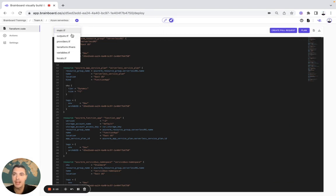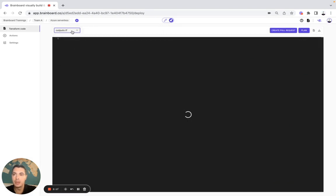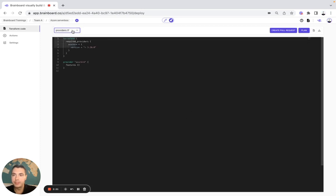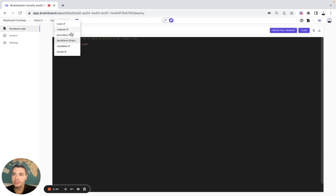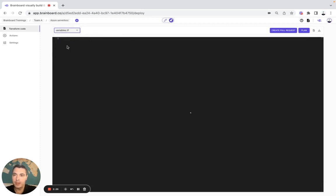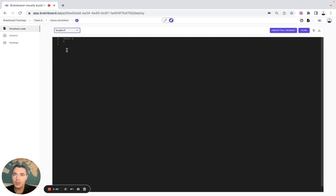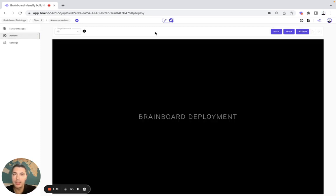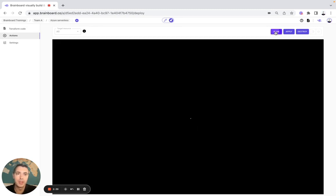Once you have done that, we go to the deployment tab. Here you have all your files — for example, the main.tf, the output, the providers, the terraform.tfvars, the variables if you have created variables, and then your locals. Once we have checked everything, you are going to do a Terraform plan to make sure that the Terraform code is actually valid.